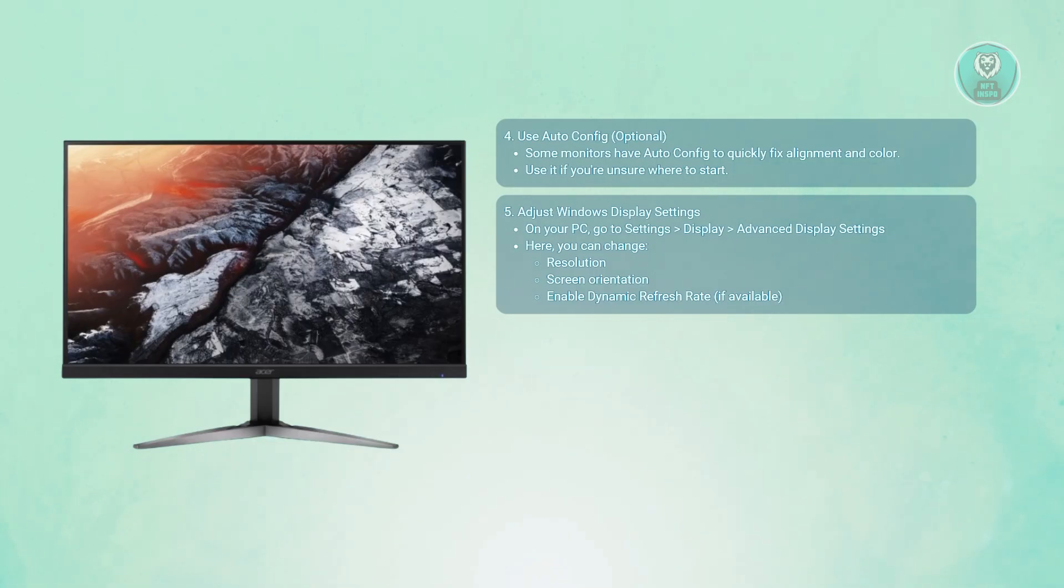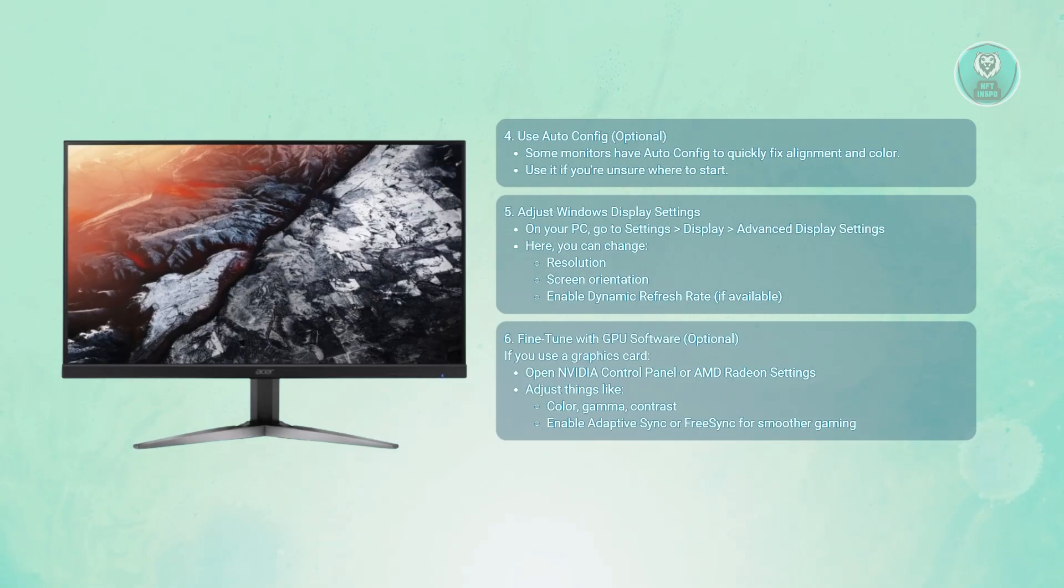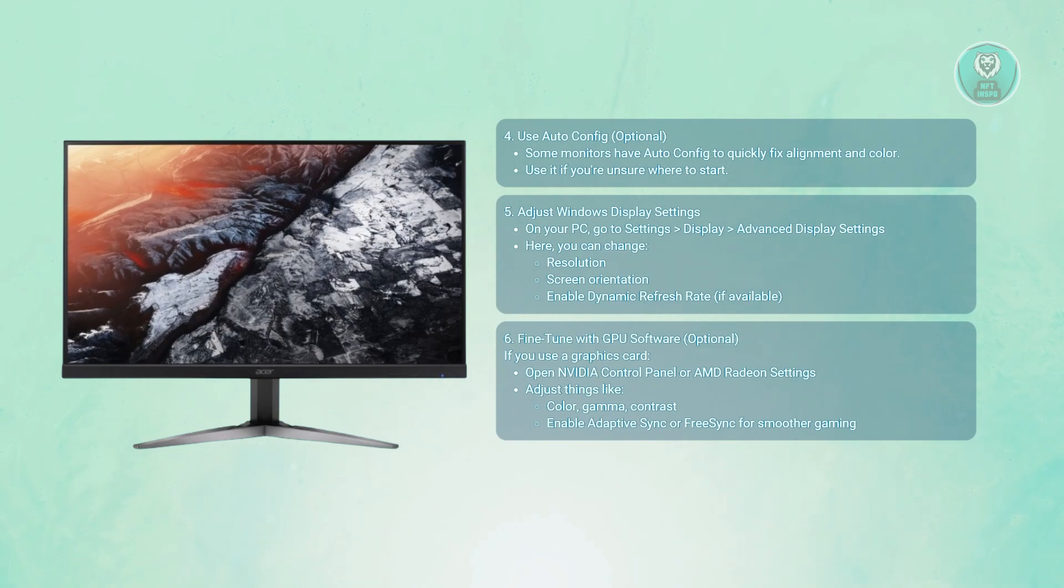You can use GPU software for advanced control. If you're using a dedicated graphics card, NVIDIA users can open the NVIDIA Control Panel, and AMD users can use the AMD Radeon Settings.